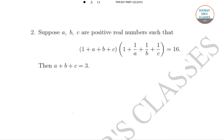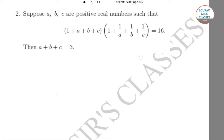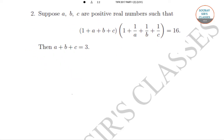Hello students, welcome to Solve Such Classes. Today we will be solving Part 1 of the TIFR Maths question paper of year 2017. We have solved question number 1 in an earlier video. Today we will be solving question numbers 2 and 3. So let's begin with question number 2.